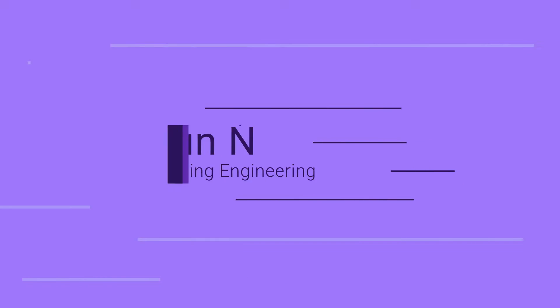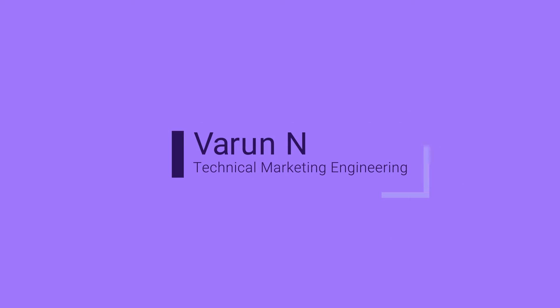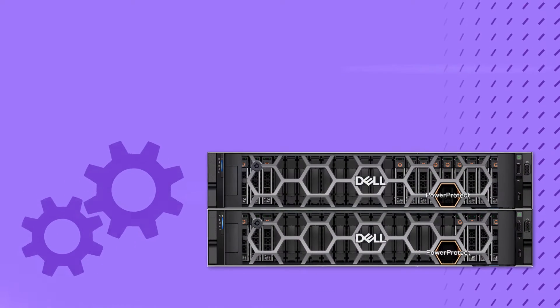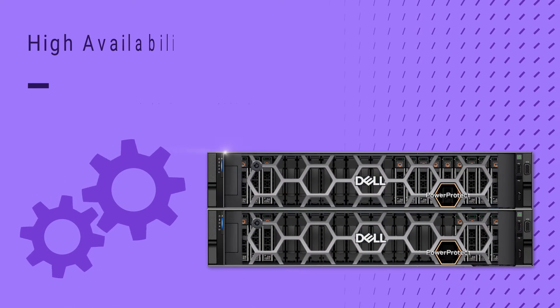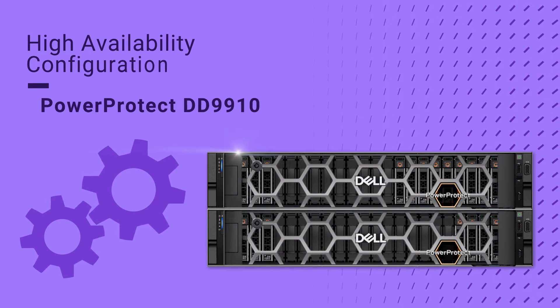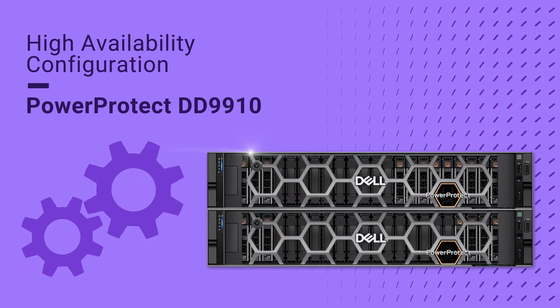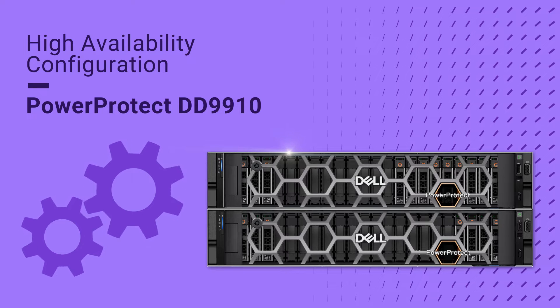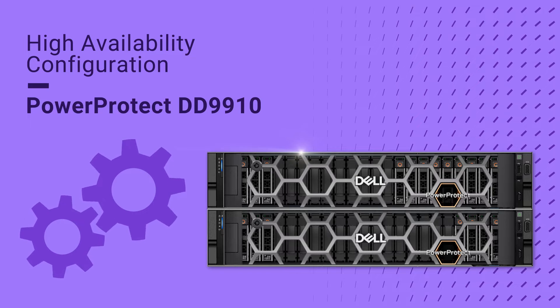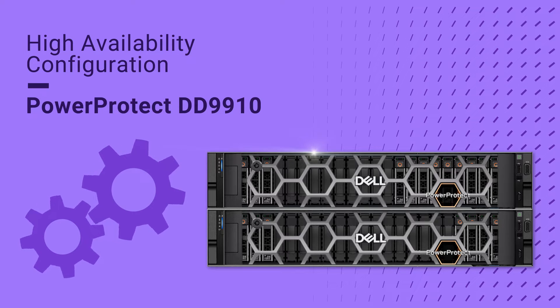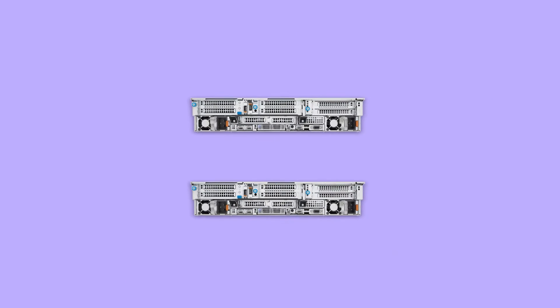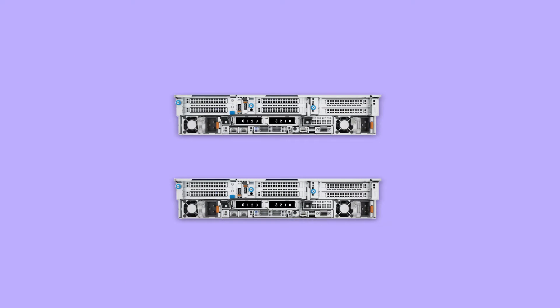This video is produced by Varun, part of the technical marketing engineering team. Please note that in this video we are going to show the HA configuration of two DD9910 models. The procedure is the same for DD9410 as well. In this video we are going to demonstrate how to configure high availability between two DD9910 models.